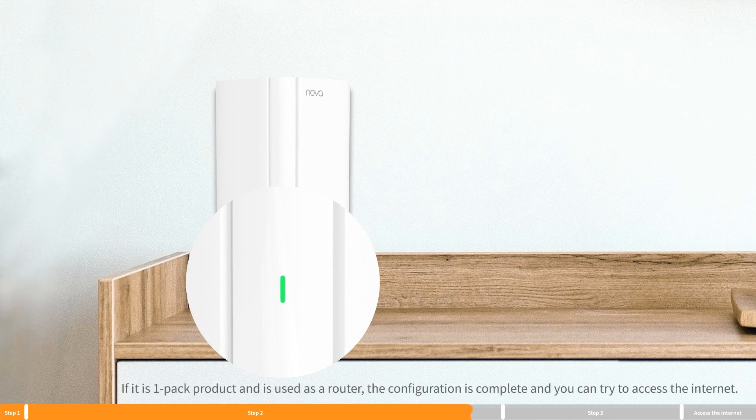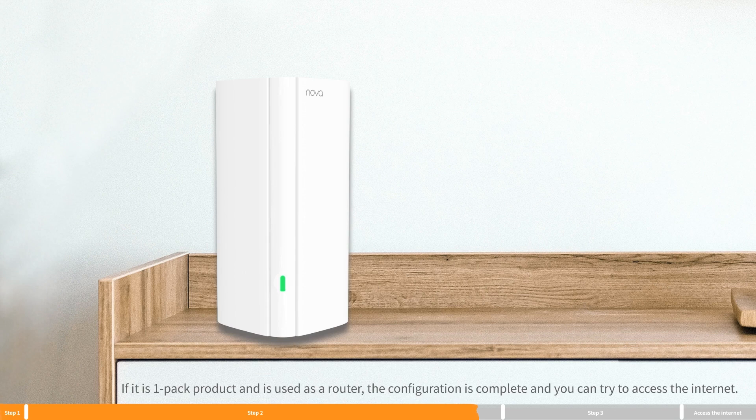If it is a one-pack product and is used as a router, the configuration is complete and you can try to access the internet.